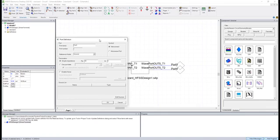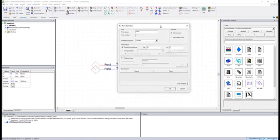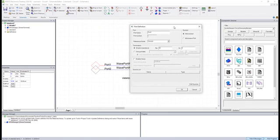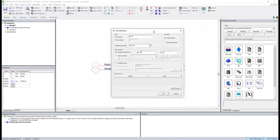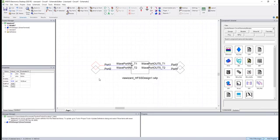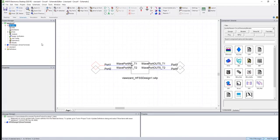But just imagine if this was a vector network analyzer, the data it would report is probably for a 50 ohm launch, and we'll just leave it at 50 ohms by default for now. So having left that at 50 ohms, we're actually good to go on the schematic. All we need to do is add a frequency sweep.